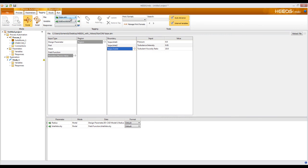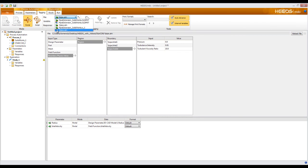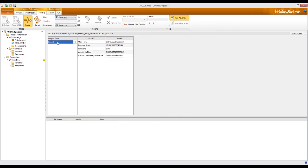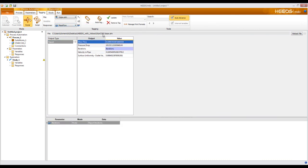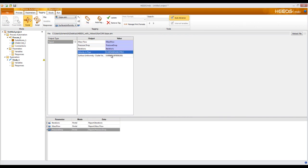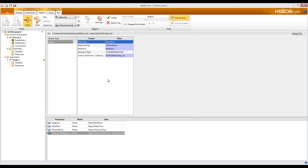Once all variables are tagged, I must turn to my responses. I'll click on the dropdown for the file and choose the ypipe.sim that corresponds to the output file, denoted by the blue arrow. Clicking on that, my reports appear — I can see the five different reports I've created. I'll tag iterations, mass flow, pressure drop, and surface uniformity. This concludes the STAR-CCM portal video. For questions regarding the rest of your analysis, please consult the general HEADS video. Thank you.